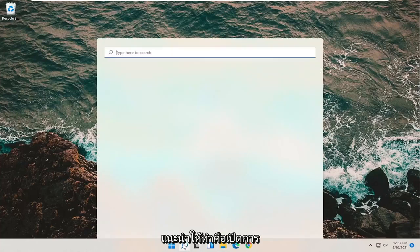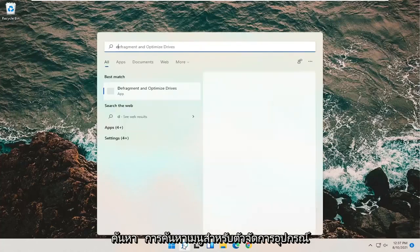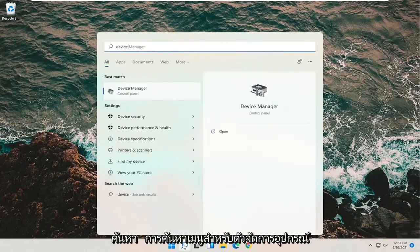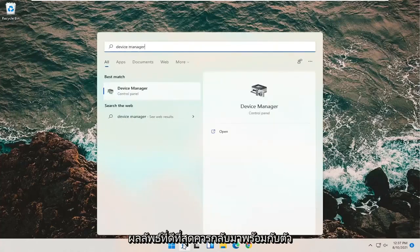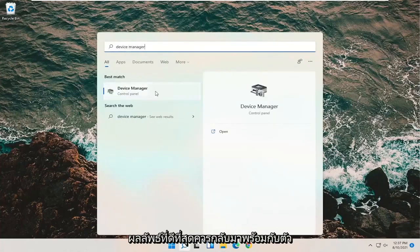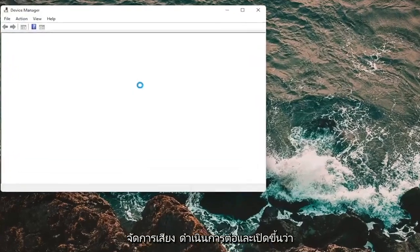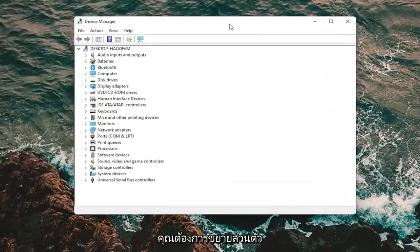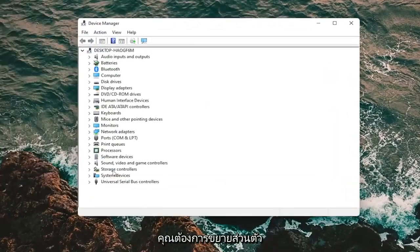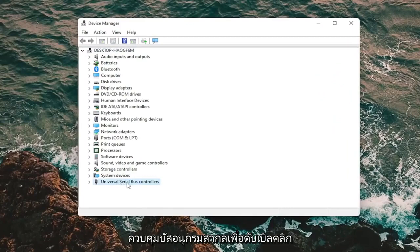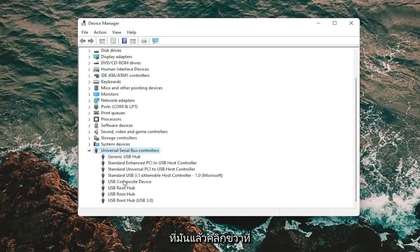First thing I'd recommend doing would be to open up the search menu. Search for device manager. Best result should come back with device manager. Go ahead and open that up. You want to expand the universal serial bus controller section, so double click on it.